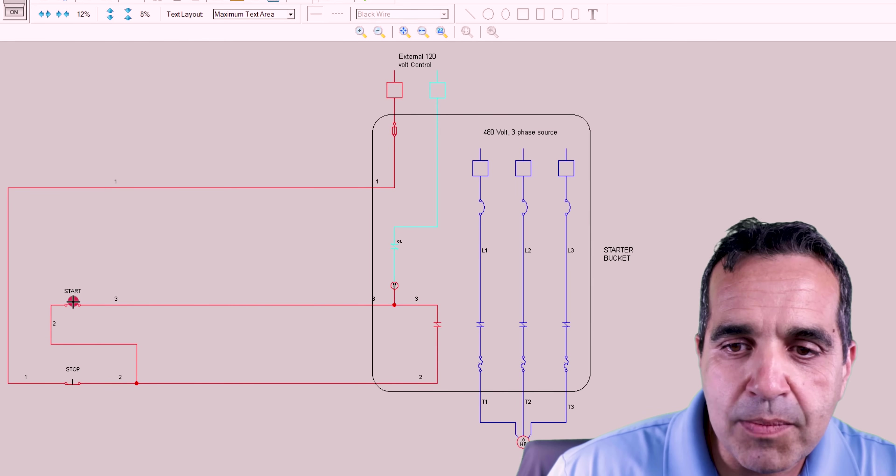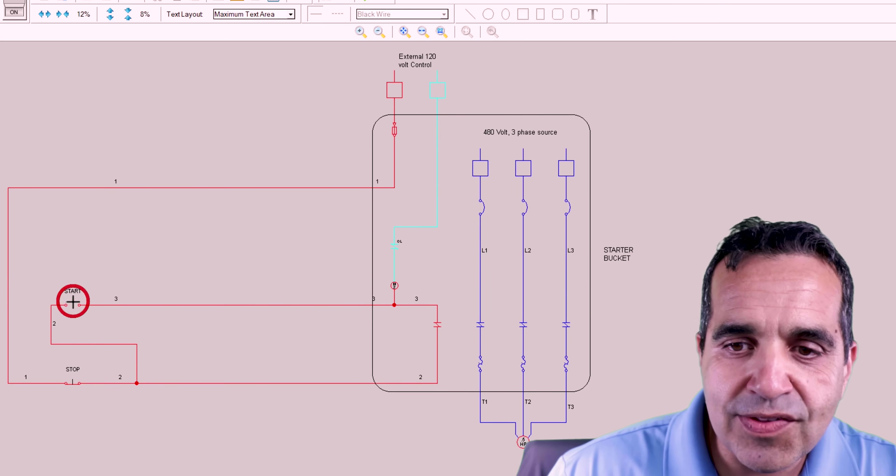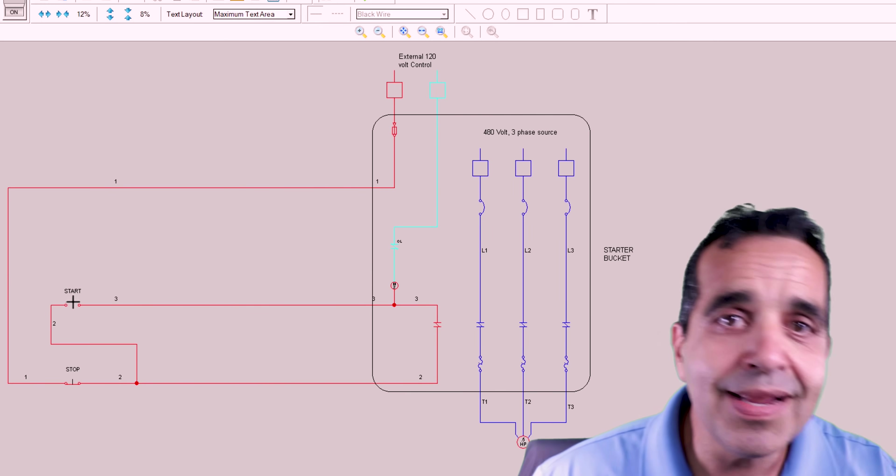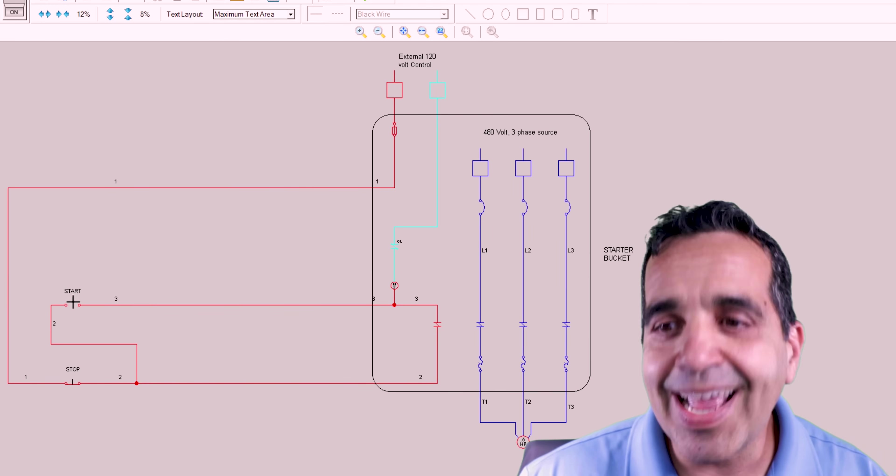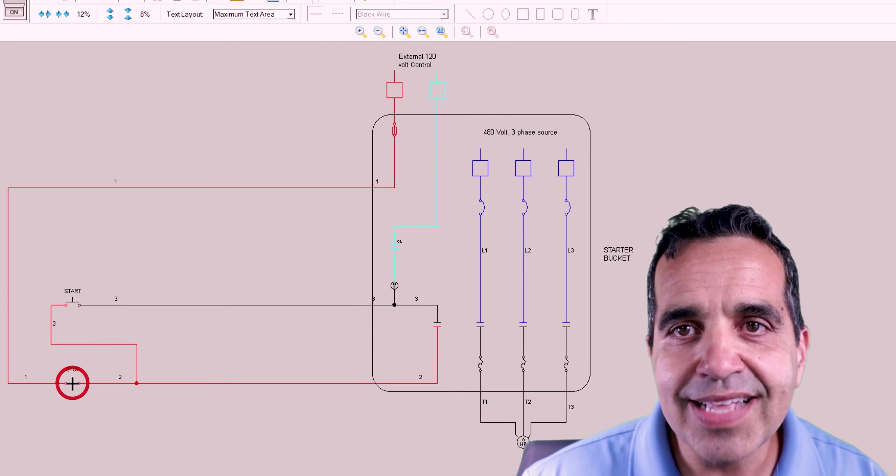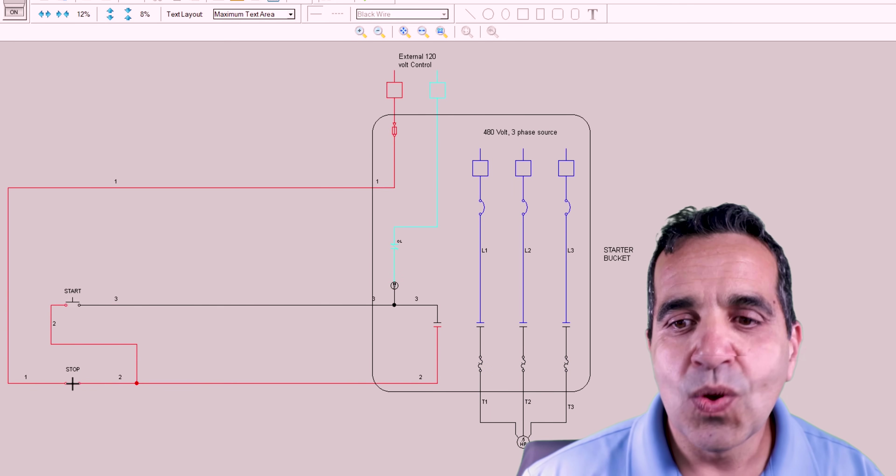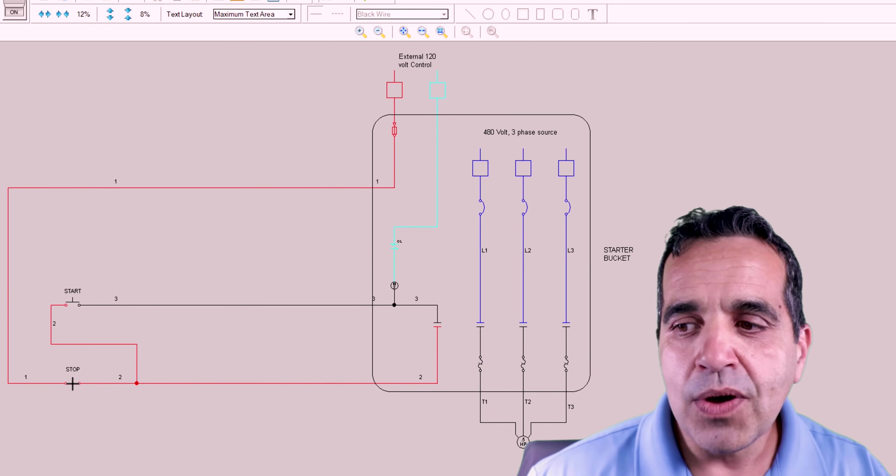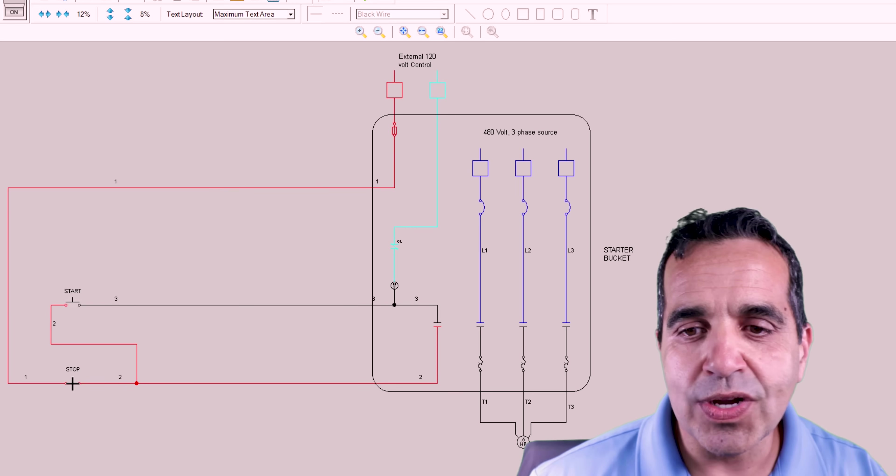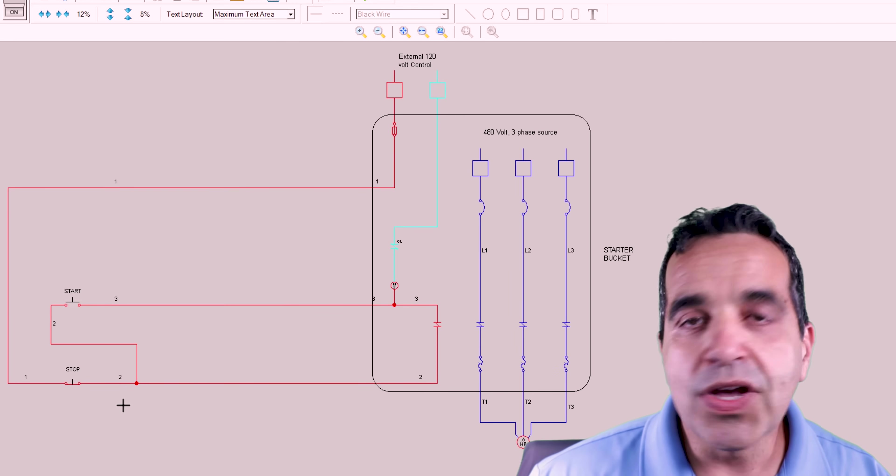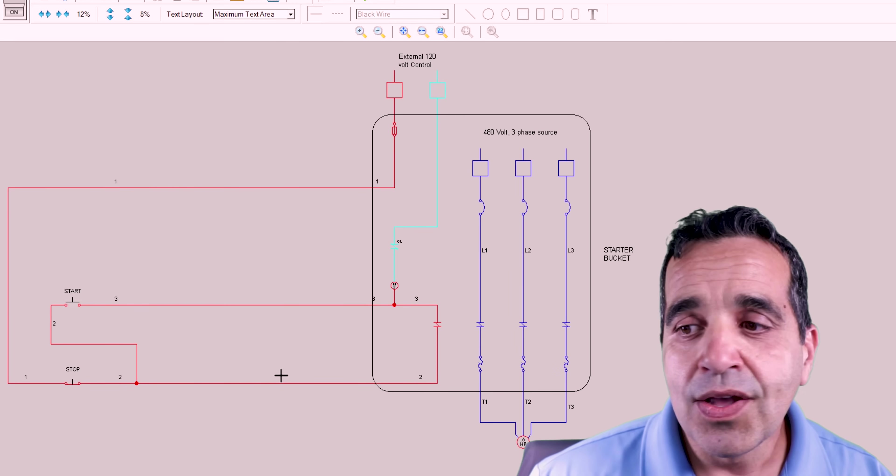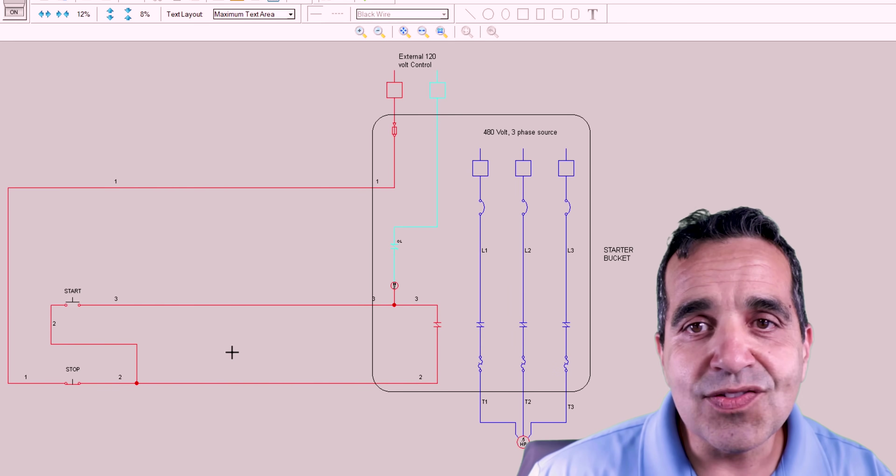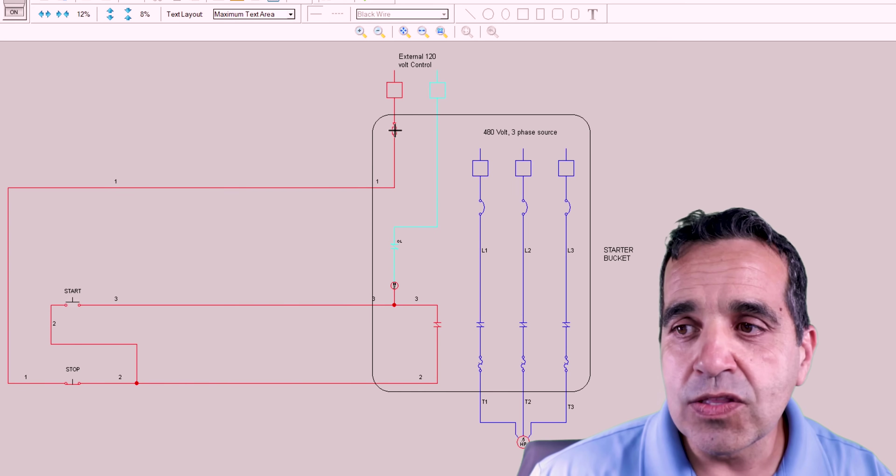So I can come over and I can press the start button all I want. Nothing will happen. It's going to stay running until I hit stop. Once I hit stop, now I'm going to have to hit start to get this to work again. There you go. It's running.